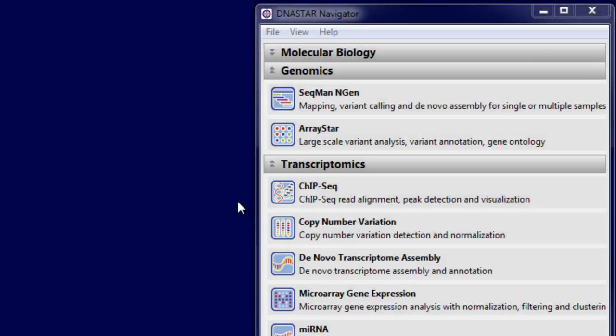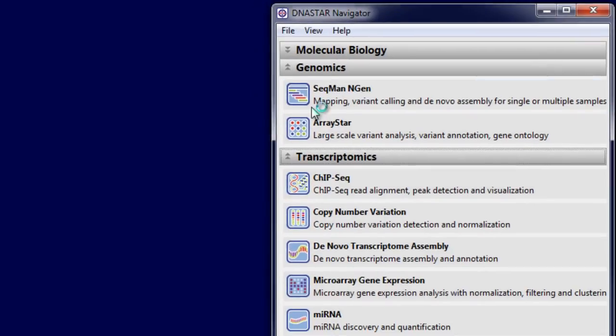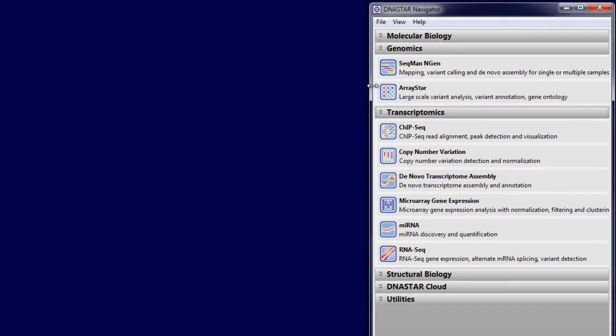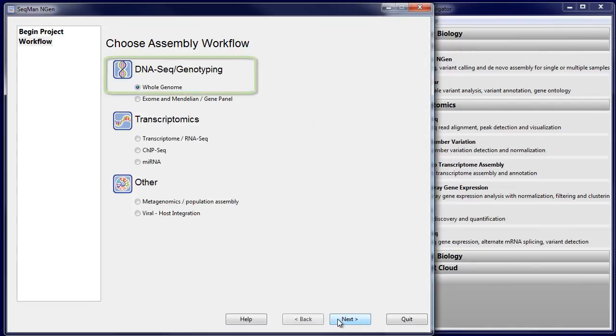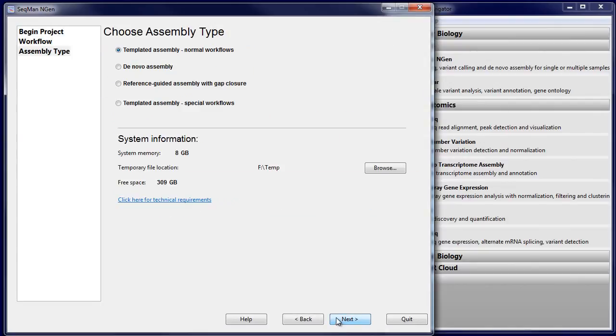To align multiple genomes in LaserGene, launch SeqManEngine, then create a new whole genome templated assembly.